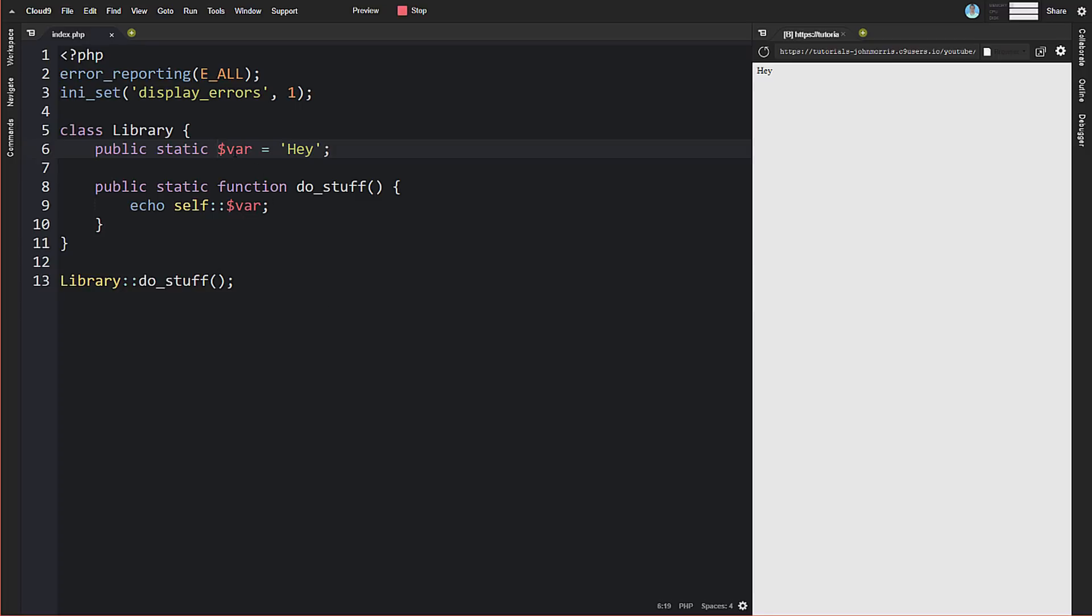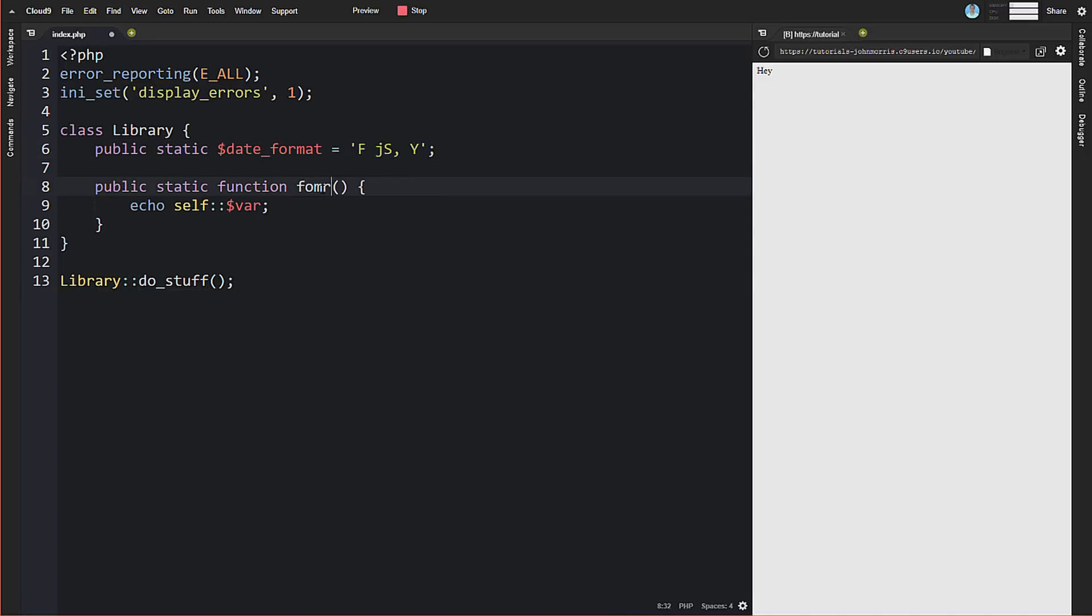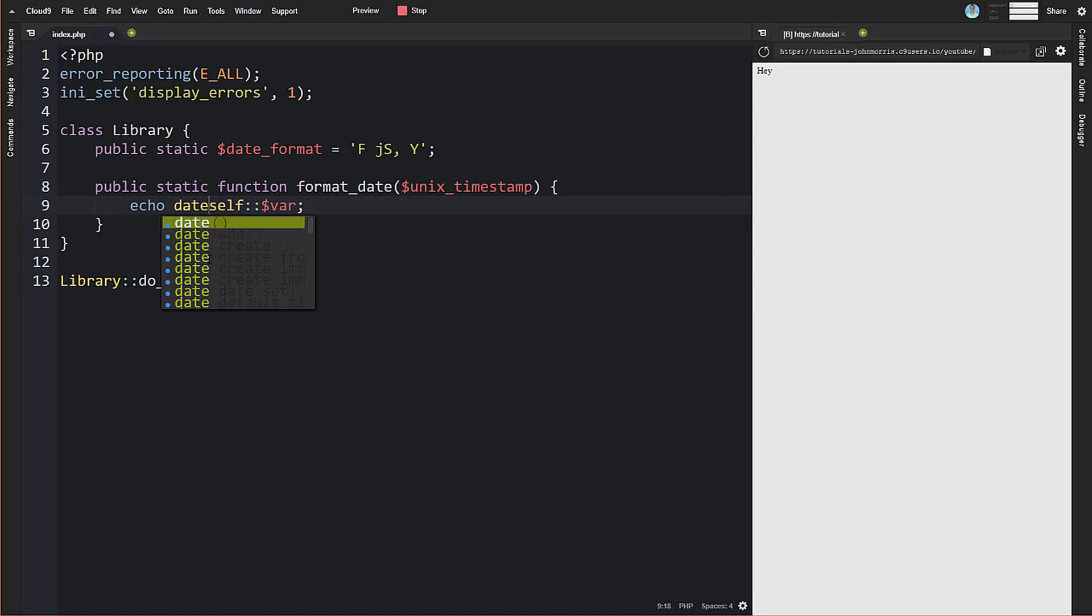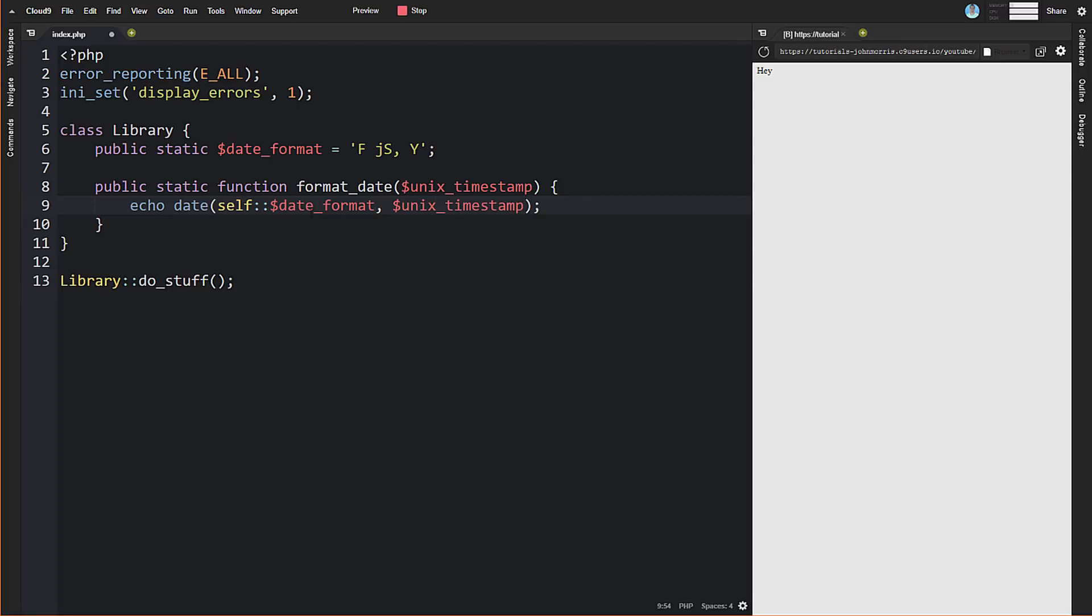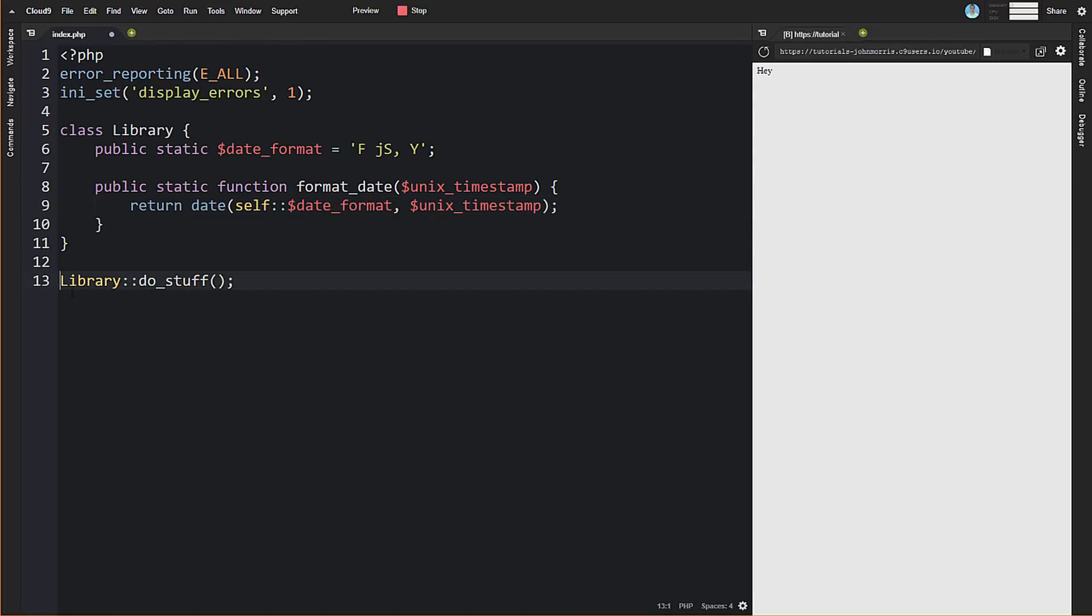Now, let me show you a somewhat legitimate example of how you might use something like this. Let's change this to date_format and change this to an actual format that we can use—F, jS, Y. Let's change this to format_date and we'll put in unix_timestamp. Now we'll do date like this and change this to date_format to reference the right property.